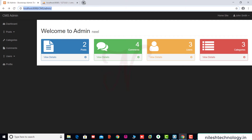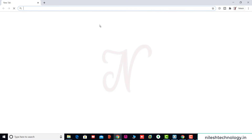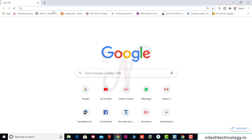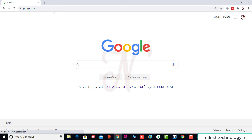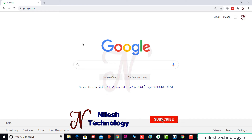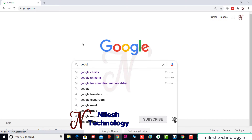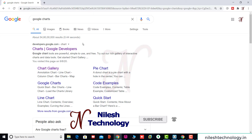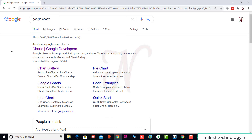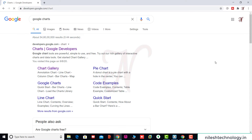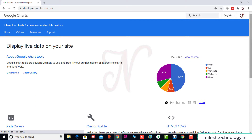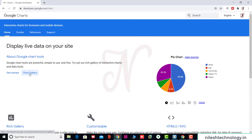Here we open a new browser at google.com. We search for Google Charts and click on the first link, developers.google.com.